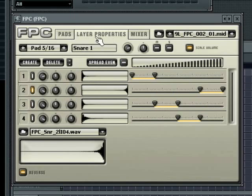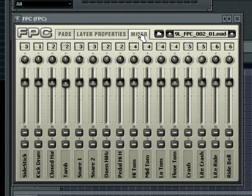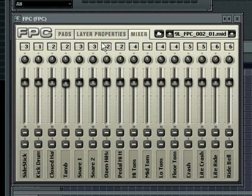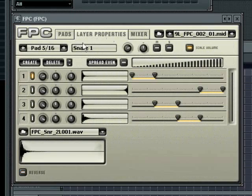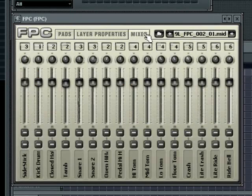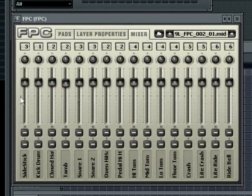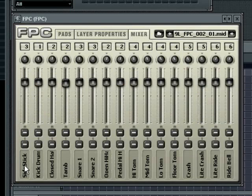The last tab contains a mixing desk to control the entire kit. Each strip replicates the controls found in the main pad properties at the top of each tab. From bottom to top you have the pad name, the solo and then mute buttons, the volume slider.